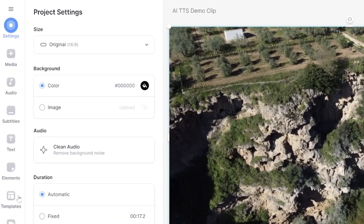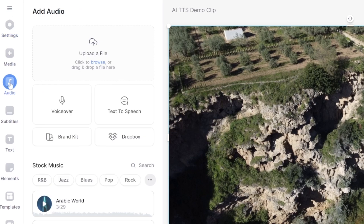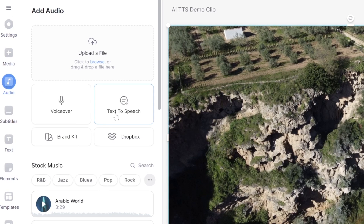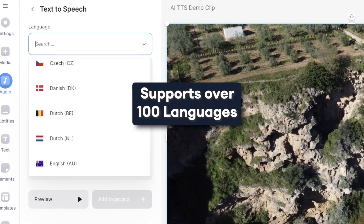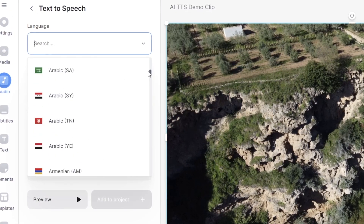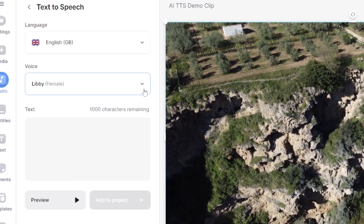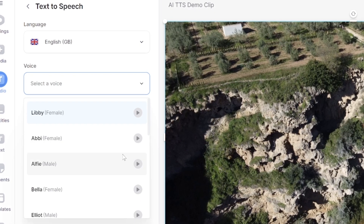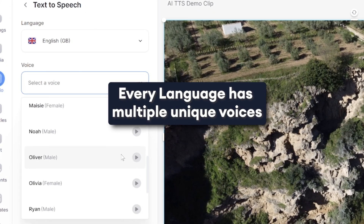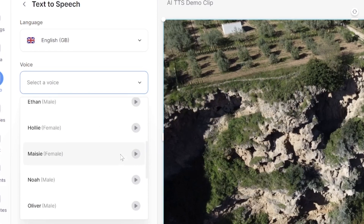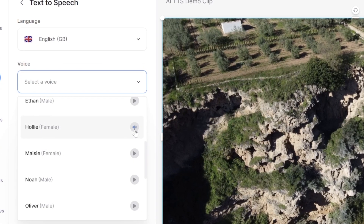Head over to the toolbar and click 'Audio'. You'll see the option for text-to-speech — select that, and now you can select any language. Underneath that you'll see we have several speakers to choose from. All of these AI voices sound supernatural and realistic. To preview a voice, just click the play button.